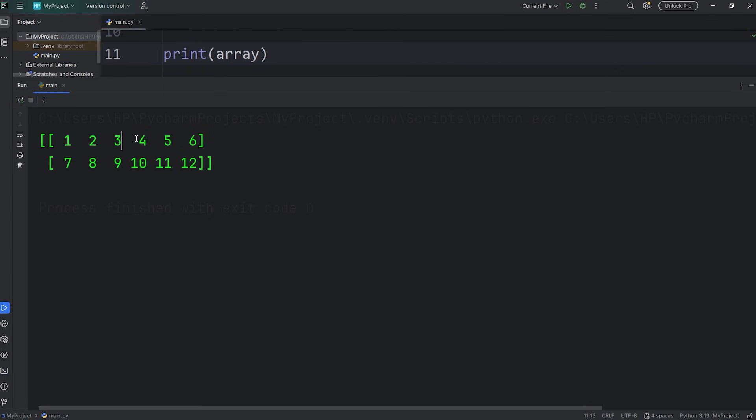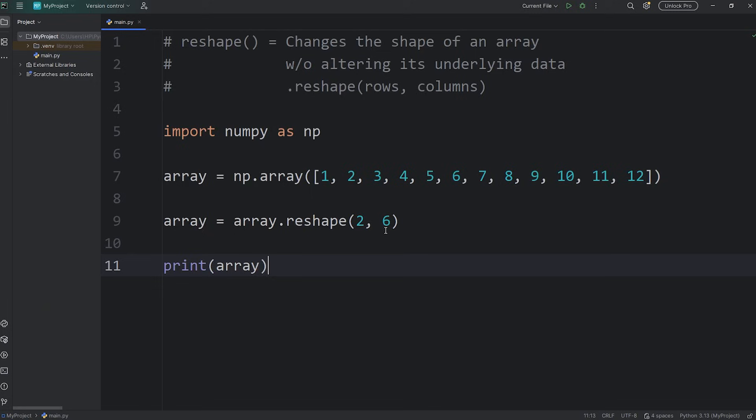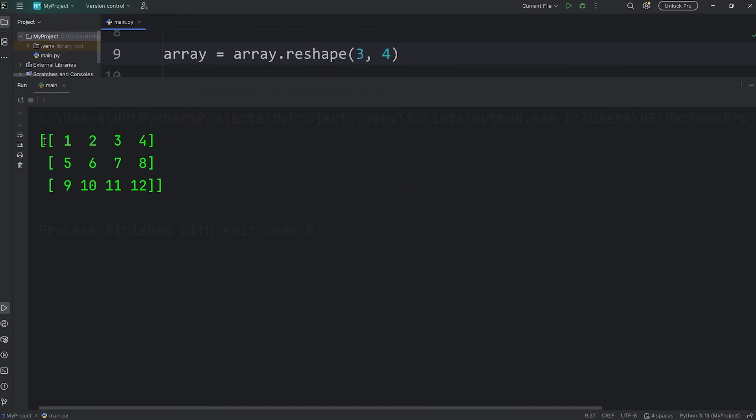One, two, three, four, five, six. Let's try a three by four. Three rows, four columns. We have three rows, one, two, three, four columns.